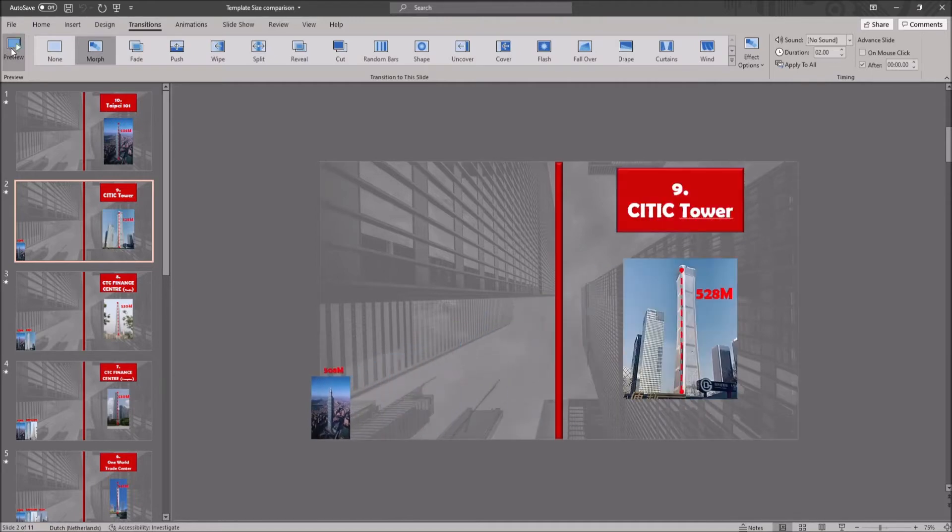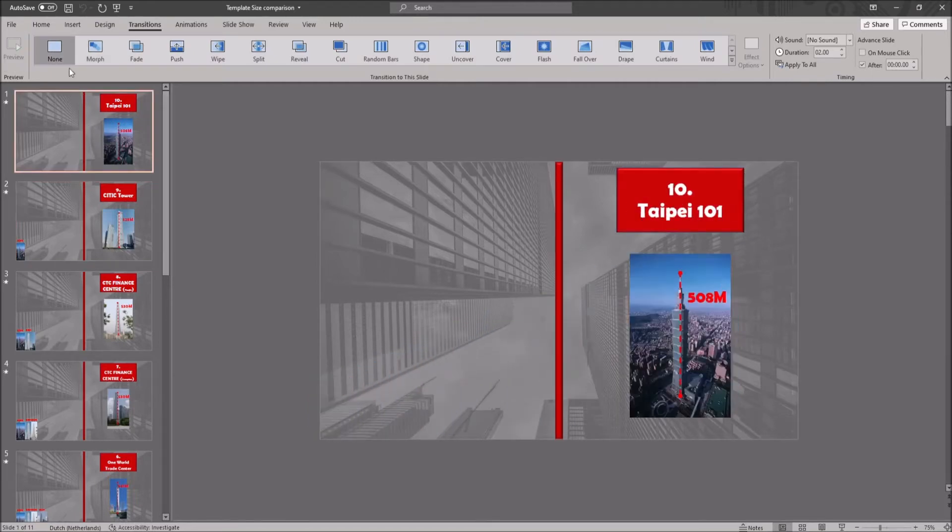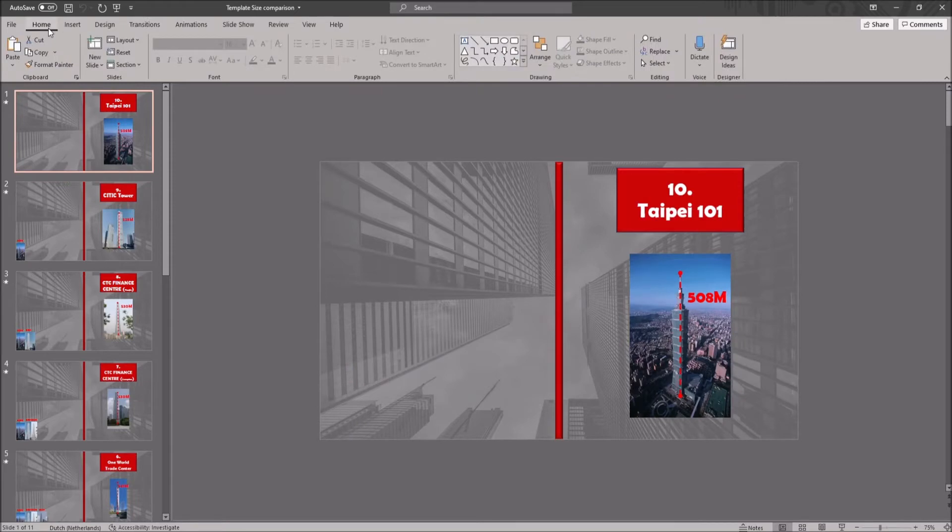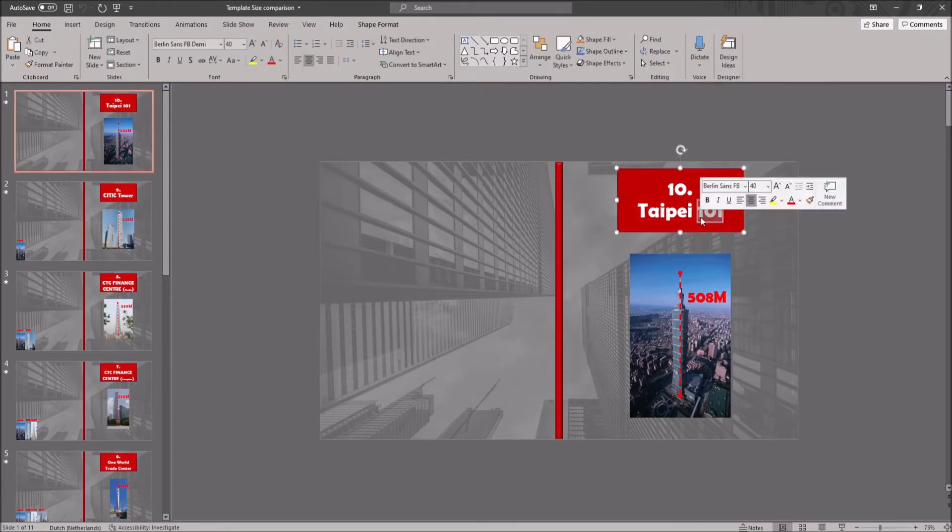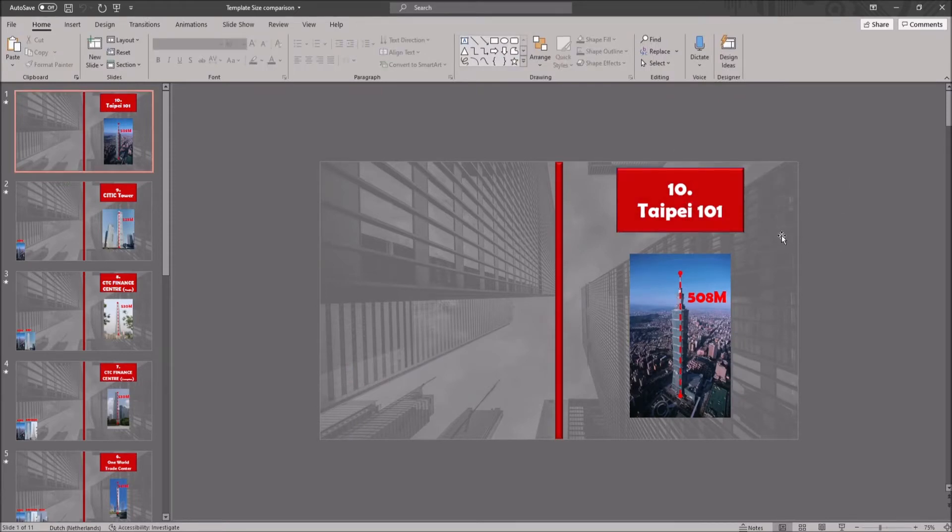And now it's time to edit it. Let's start by editing the text. You can click on any text object and change everything. I will change the text and the font of the title card.